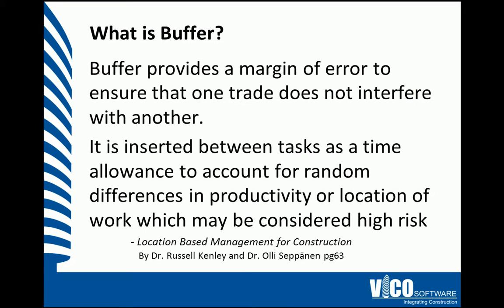So what is buffer? Buffer provides a margin of error to ensure that one trade does not interfere with another. We insert it between tasks as a time allowance to account for random differences in productivity or location of work which may be considered high risk.